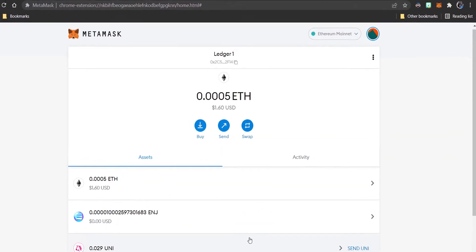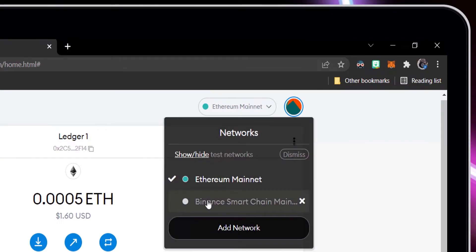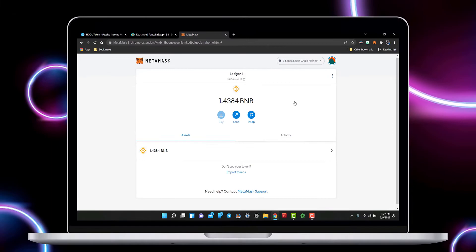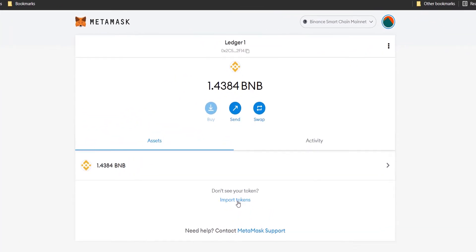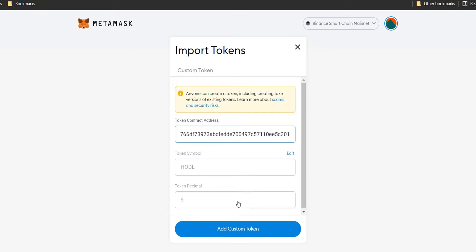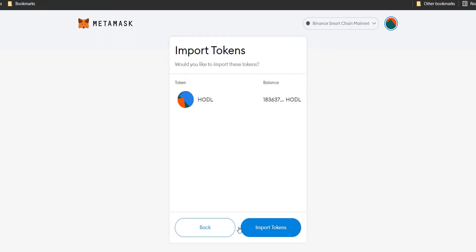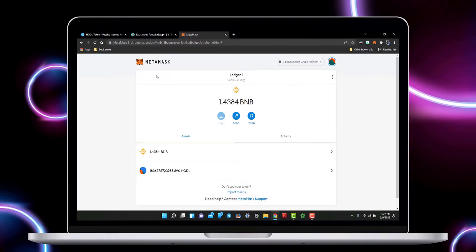Now that our account is signed in, let's make sure that we are on the Smart Chain Network. We need to import HODL into our MetaMask browser extension. Paste the HODL contract address, select Add Custom Token, then select Import Tokens. You have now imported HODL into your MetaMask browser extension.